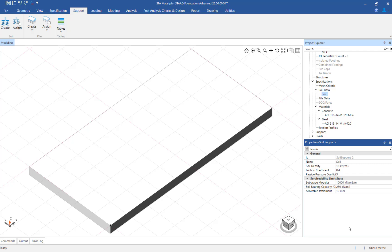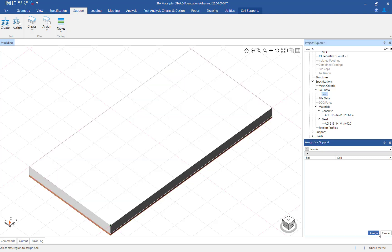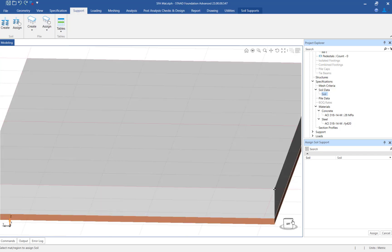Finally, click on the assign button and assign the soil support to the mat foundation with the soil parameters you just entered. In the data area click on the assign button to complete the assignment. Notice that the graphic of the mat in the main window has been updated to reflect that there is now a soil support assigned to the mat.